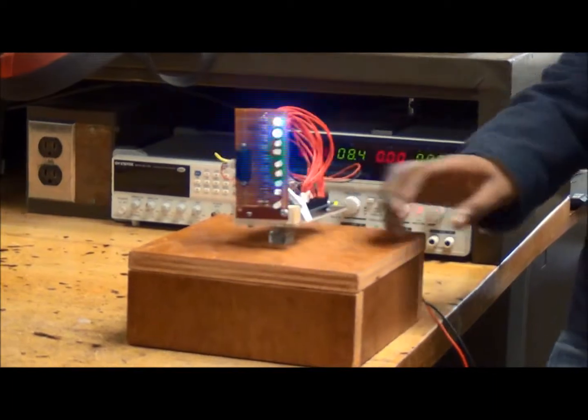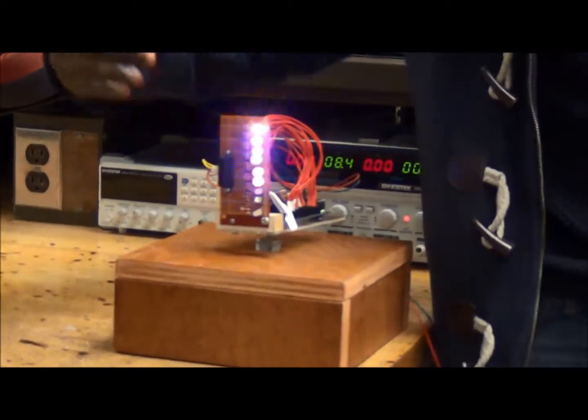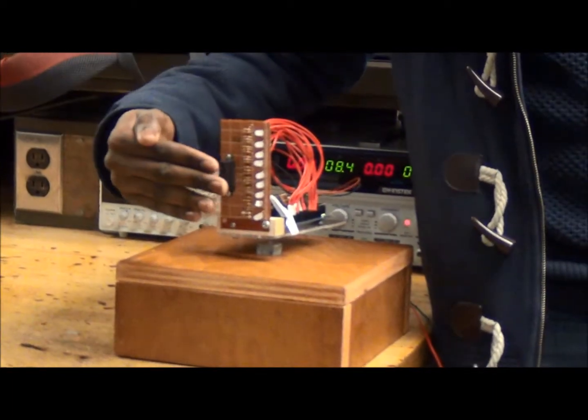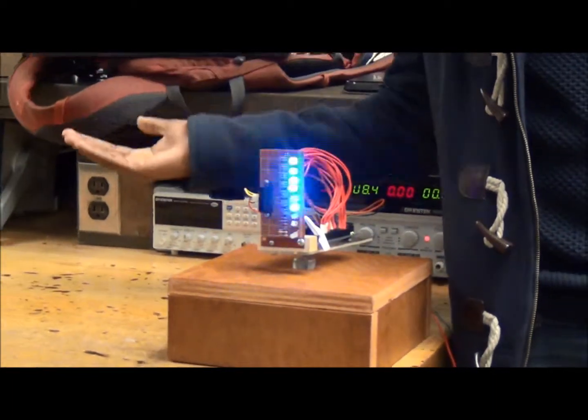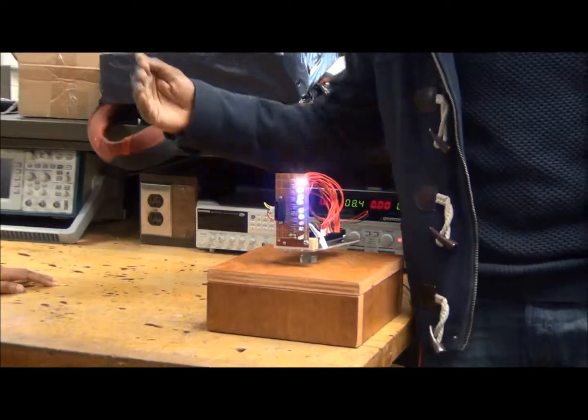So if you can see, if I put my hand in the IR sensor, the lights turn off. I remove my hand, it comes back on.